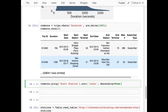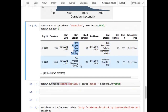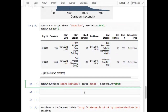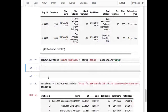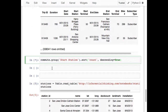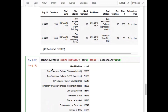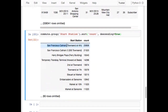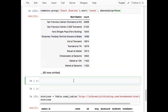Any takers on what this code does? I'm going to compute a group by start station. When I group without any additional argument, it just counts how many times each station appears. Then I sort by that count to find the most popular starting points. When it's done, the most popular starting station was San Francisco Caltrain at Townsend and 4th, then another Caltrain station, then Ferry Building, Howard at Beale, and so on.